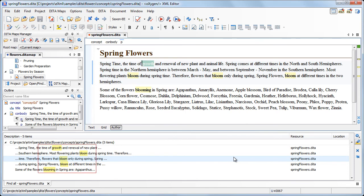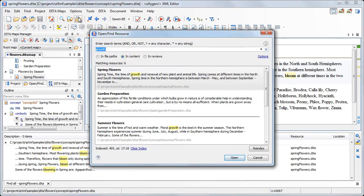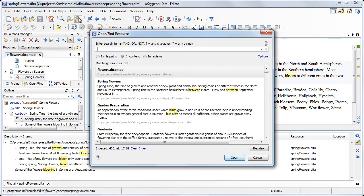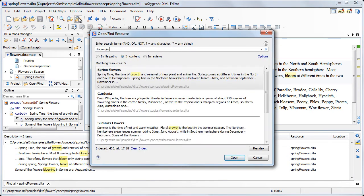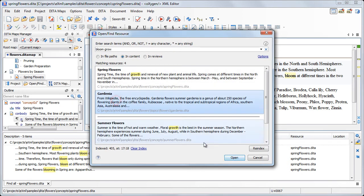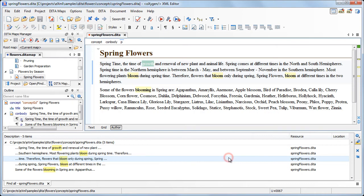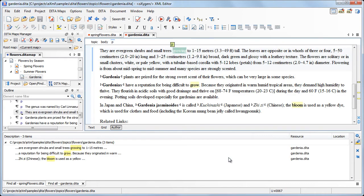we get a list of files that contain words deriving from our search terms: Growth, bloom, and blooming in the first file, and growing, grow, and bloom in the second one.